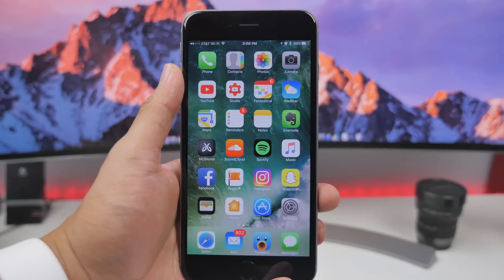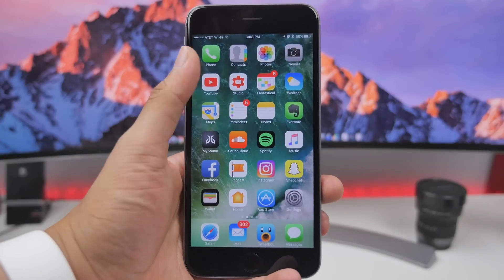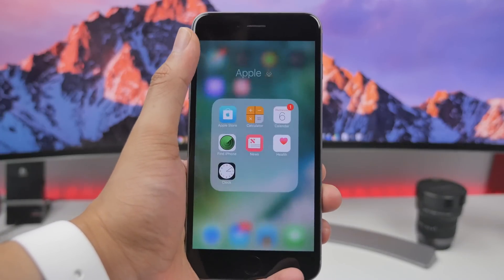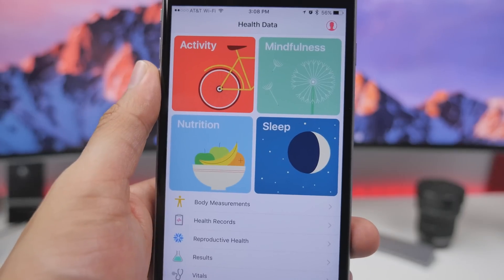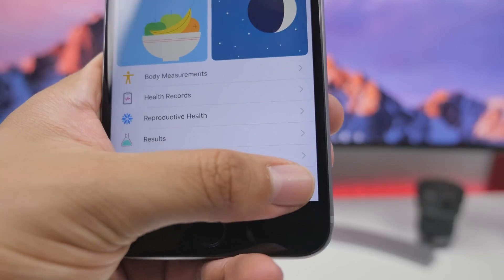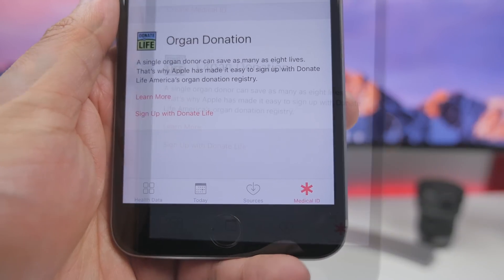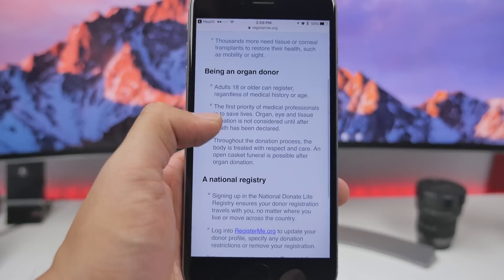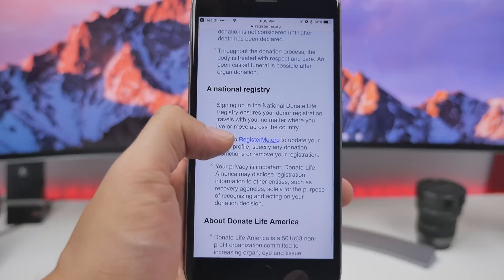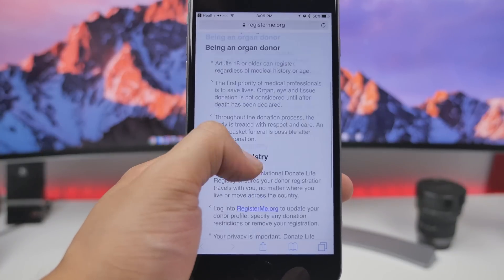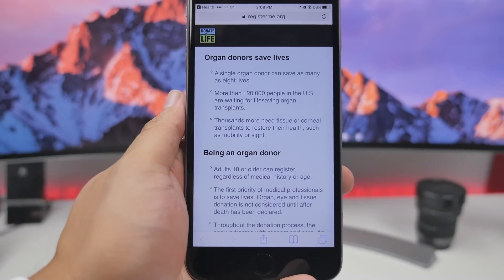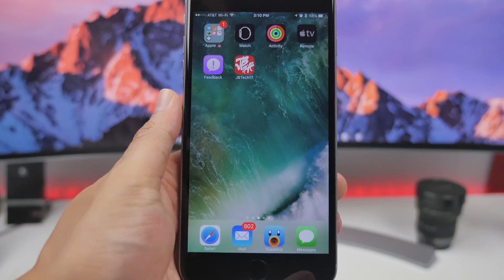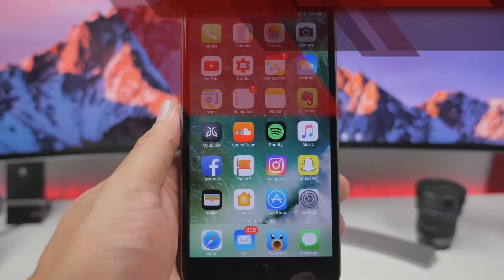With iOS 10 beta 2 there have been a couple of improvements. We'll start with organ donation — in the Health application you'll now be able to sign up and register to be an organ donor, input your details, and send your registration information to Donate Life America. This is fairly new, something Apple recently announced, and it is now available in the Health app.